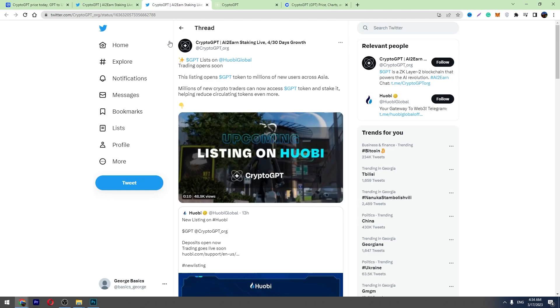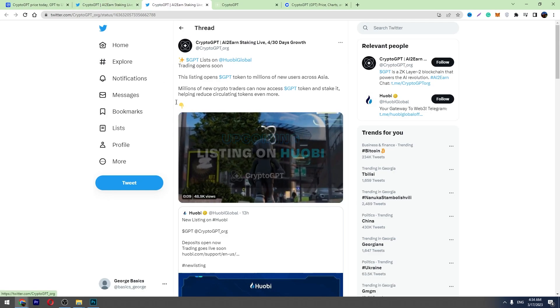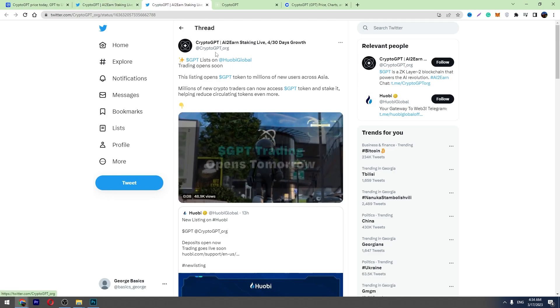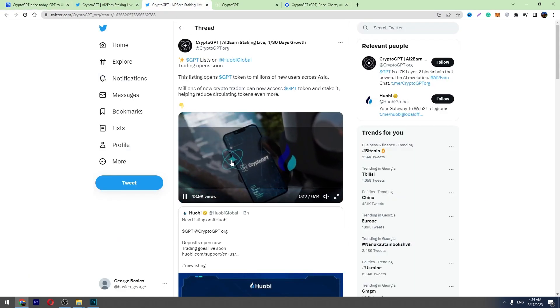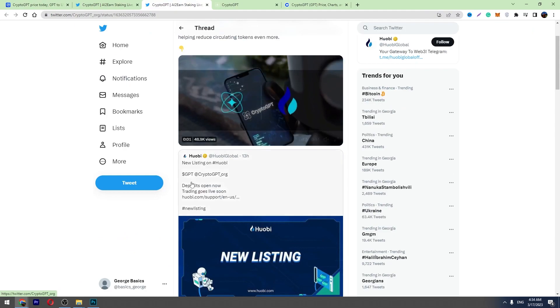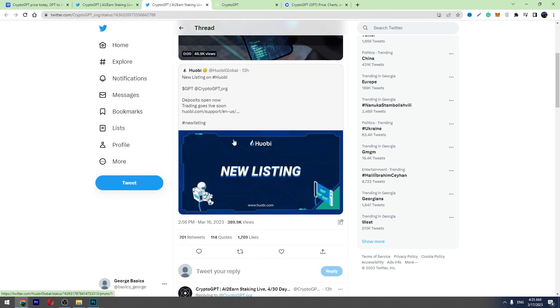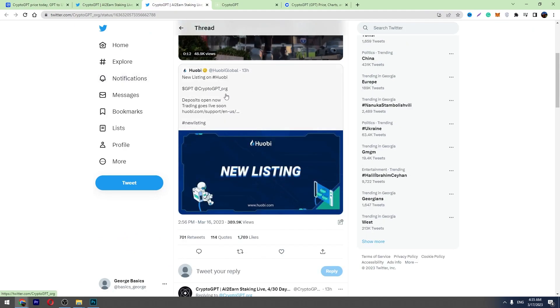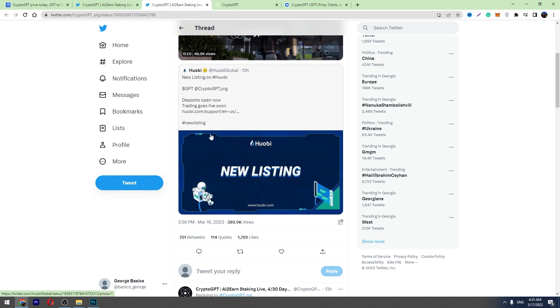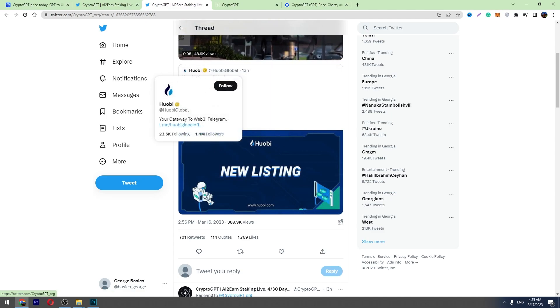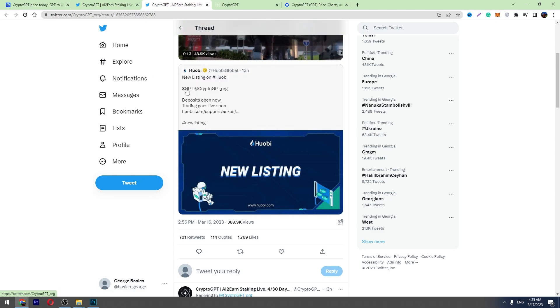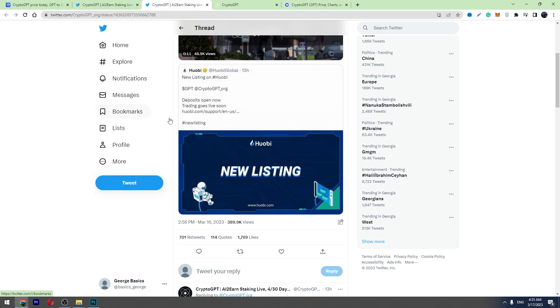You can see the latest update here on their official Twitter page. We have got the latest update about the exchanges. Another exchange listing is on Huobi. You can see the post from Huobi's official Twitter. From today you can trade CryptoGPT on Huobi.